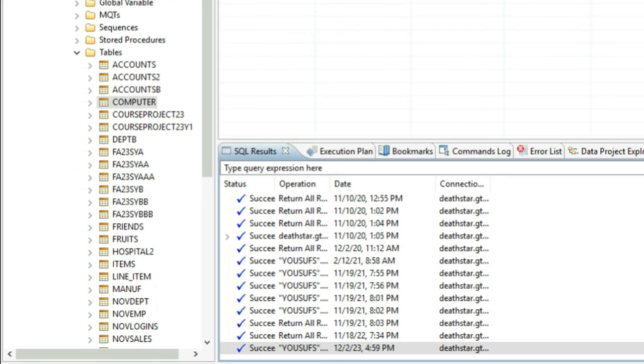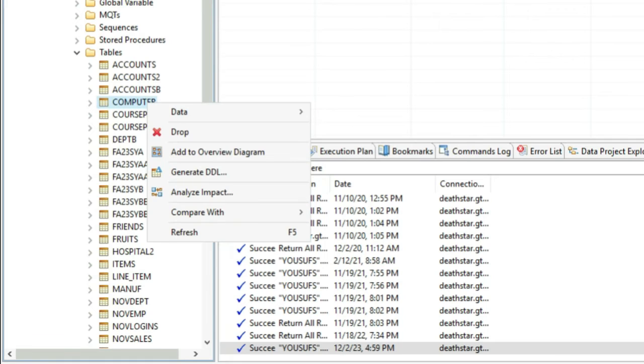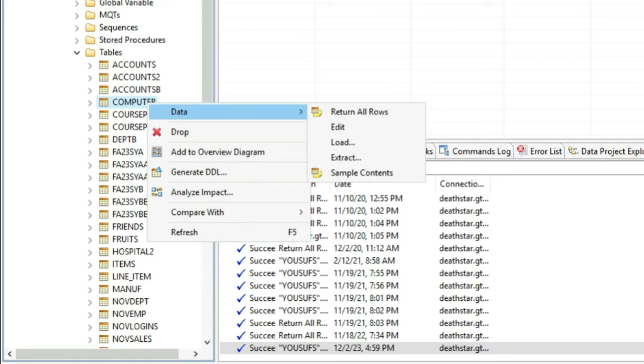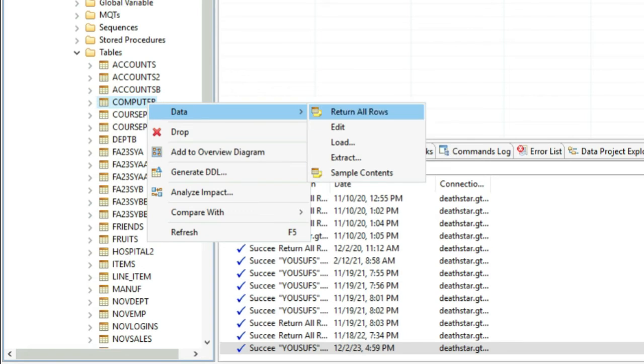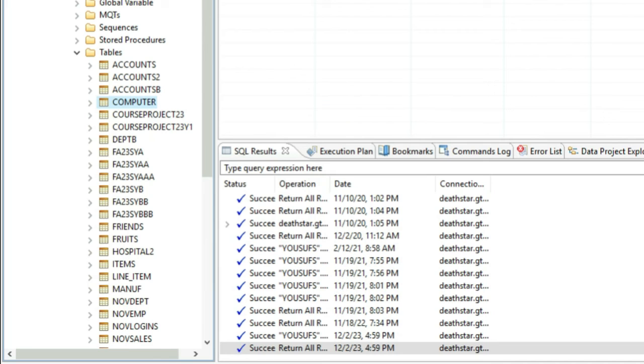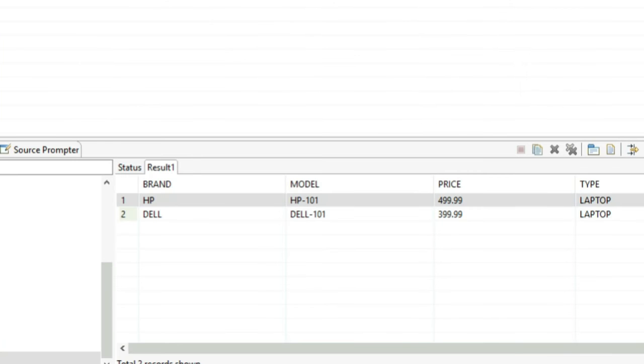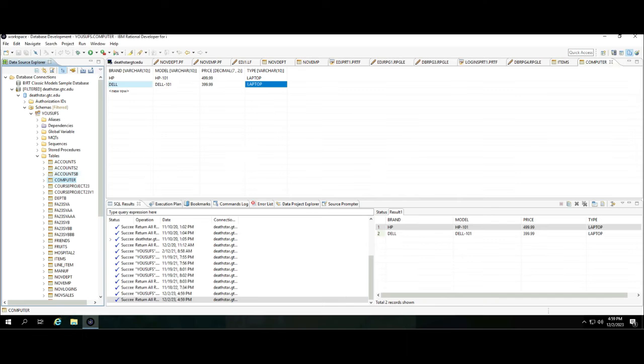I can right click on the table and go under Data and click Return All Rows. Again, this is SQL running behind the scene for you. The previous was the Insert command and this would be your Select command. And here you can see all the data that you have entered.